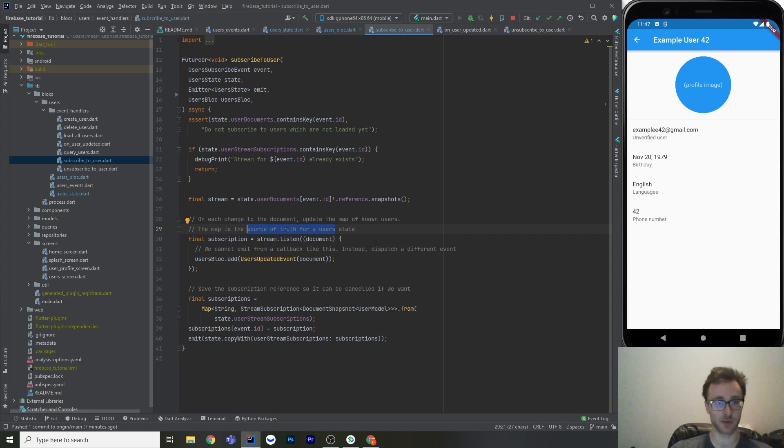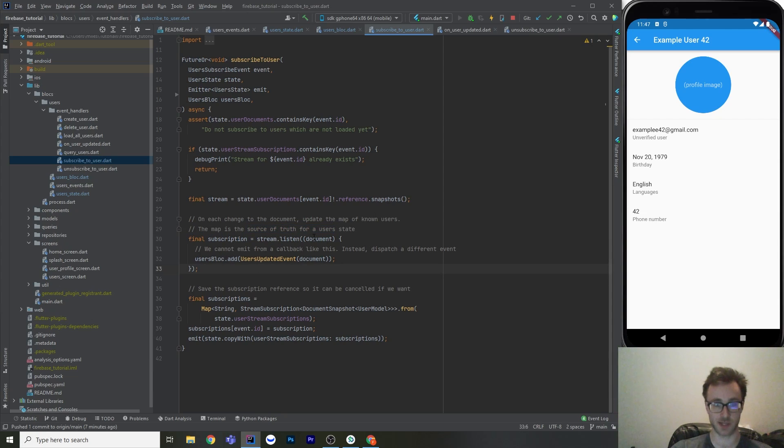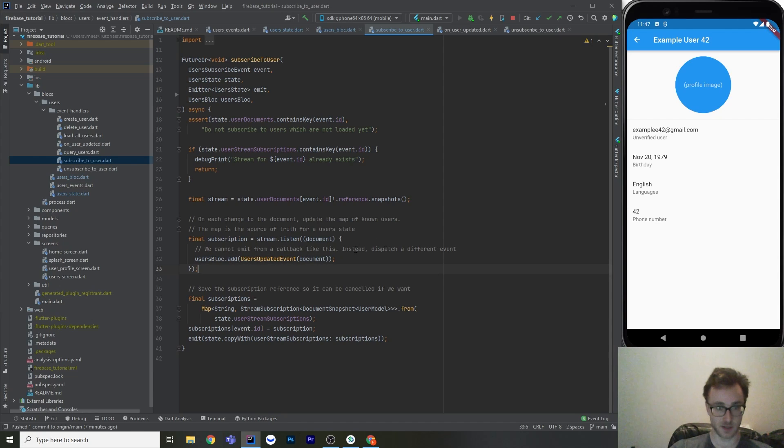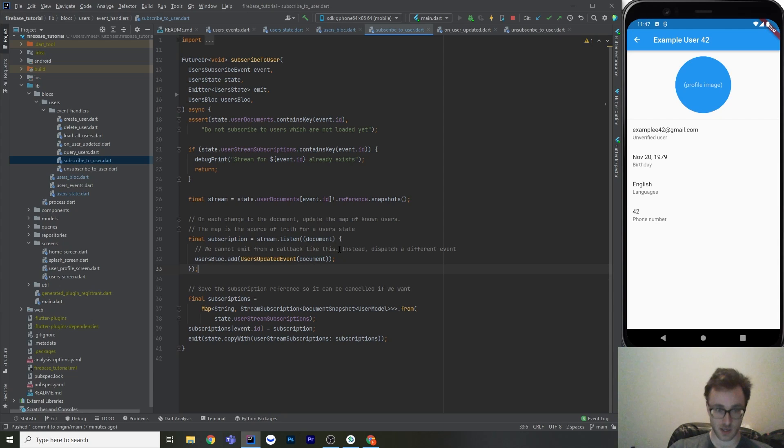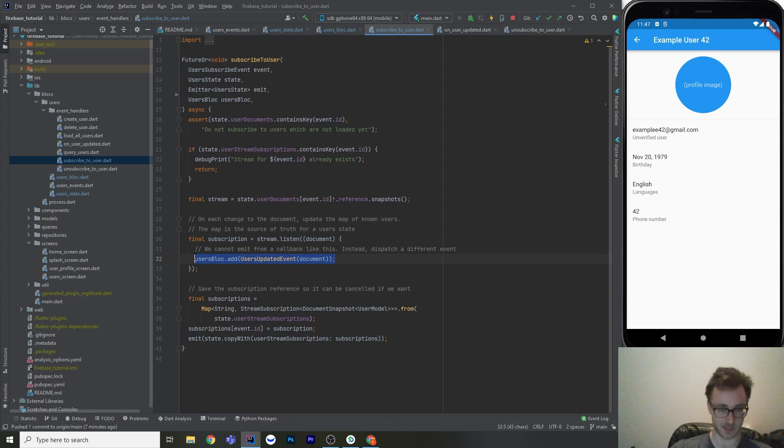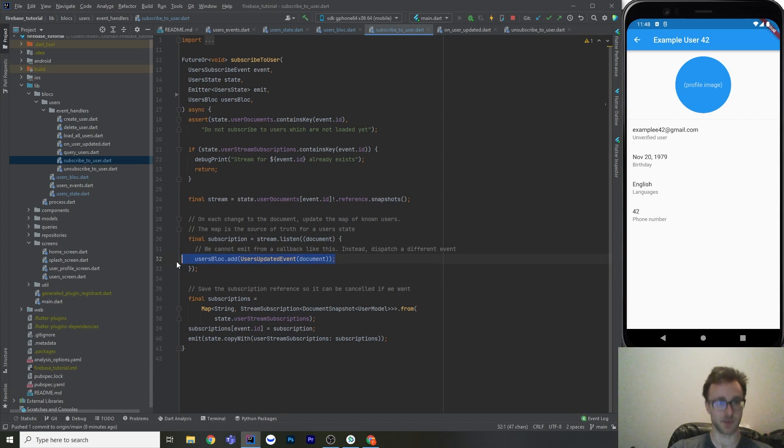So we don't want to have different screens having different document snapshots for the same user. We want one single source of truth for those users. And that is in the user state in that map. So what we've got to do is just listen to that stream. So we go stream.listen, and that's going to have a document. And then all we've got to do is pipe that event off to our block and make a user's updated event. So we can't actually omit from this kind of callback. The emitter doesn't work when it's in these async callbacks in a stream listener. I'm not exactly sure why, but I needed to make this other event. It was just throwing. But it's not a big deal. We just make a new event, and then we just got to update our state there.